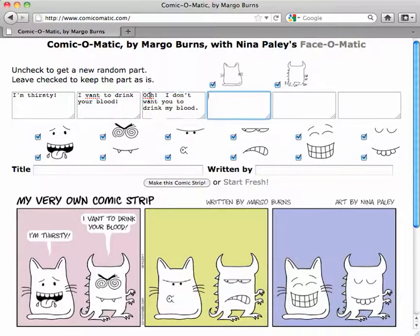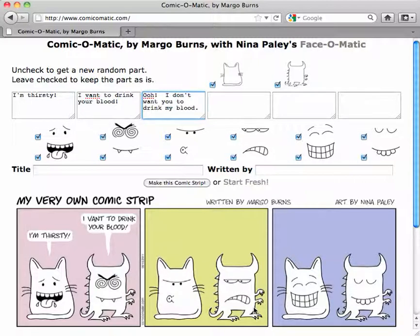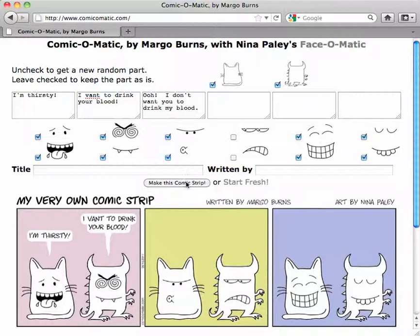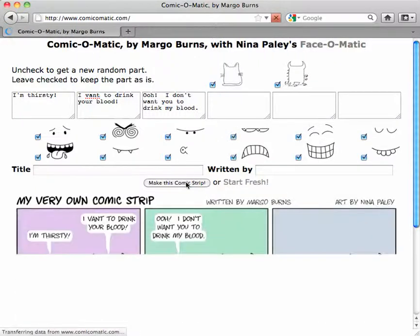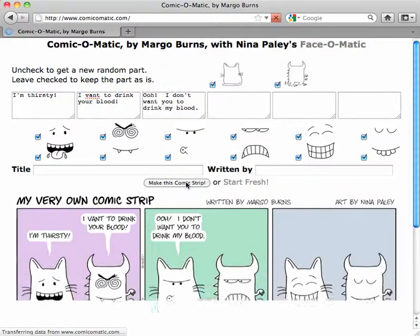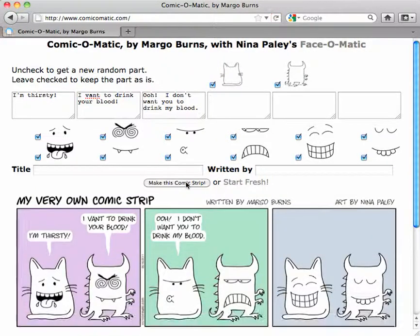So I'm going to change that a little bit. Maybe I don't really like this — the next facial expression on the monster doesn't really inspire me. So I'm going to uncheck those and say "Make this comic strip," and it'll give me new ones. "I don't want you to drink your blood."